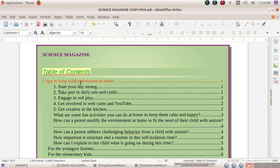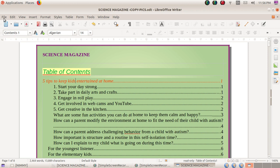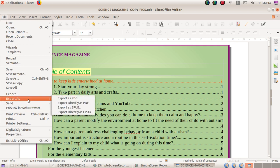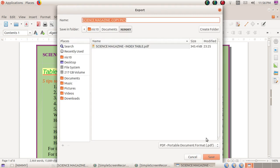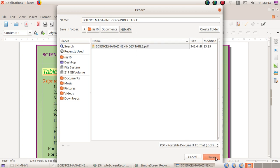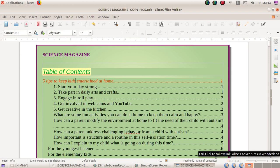Now let's see how to save this document as a PDF file. We can export the document as a PDF. Go to the File menu, click 'Export As,' then choose 'Export as PDF.' You don't need to change anything in the dialog — just click Export, select your folder and subfolder, type the file name (I'll name mine 'copy index table'), and click Save. The document is now saved in PDF format.